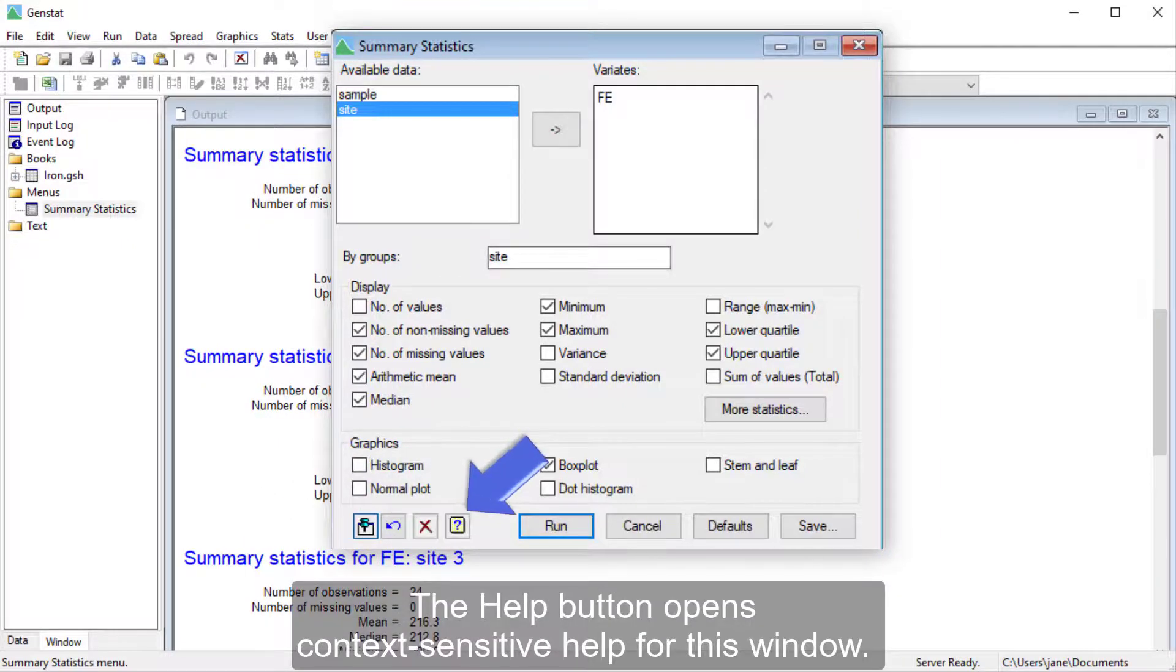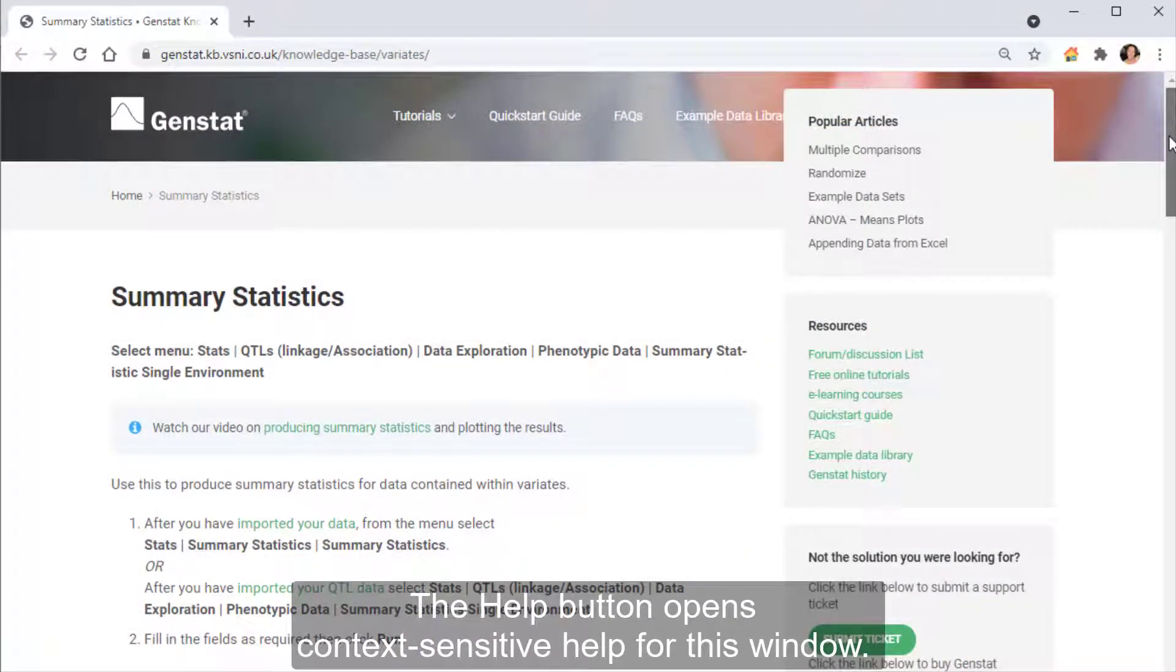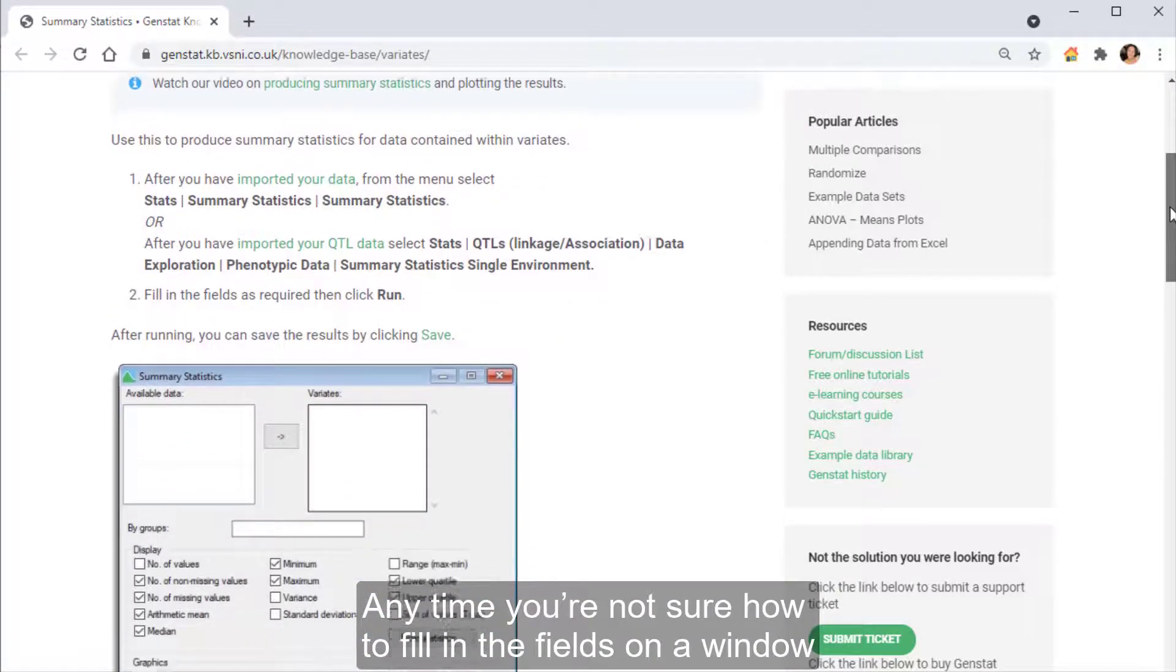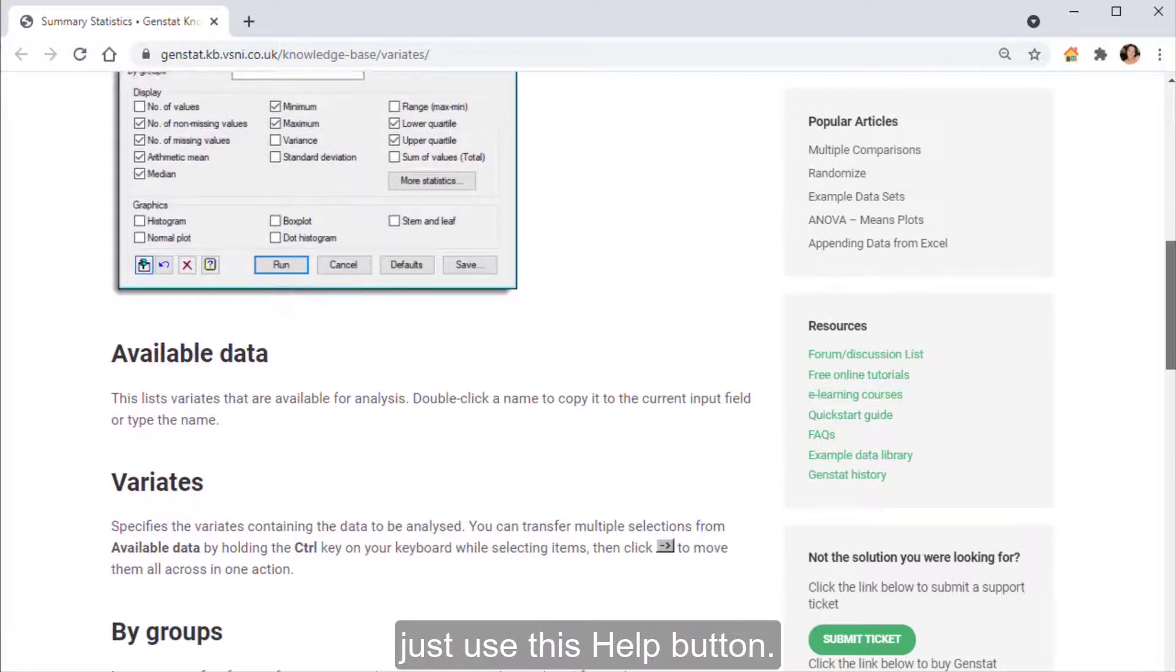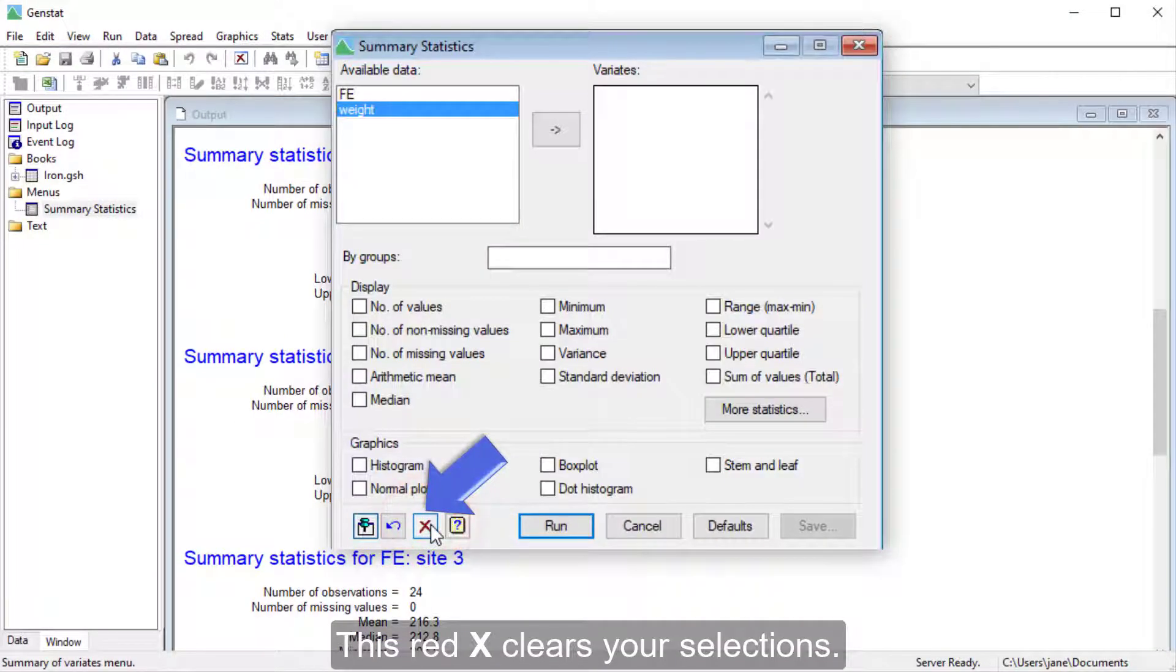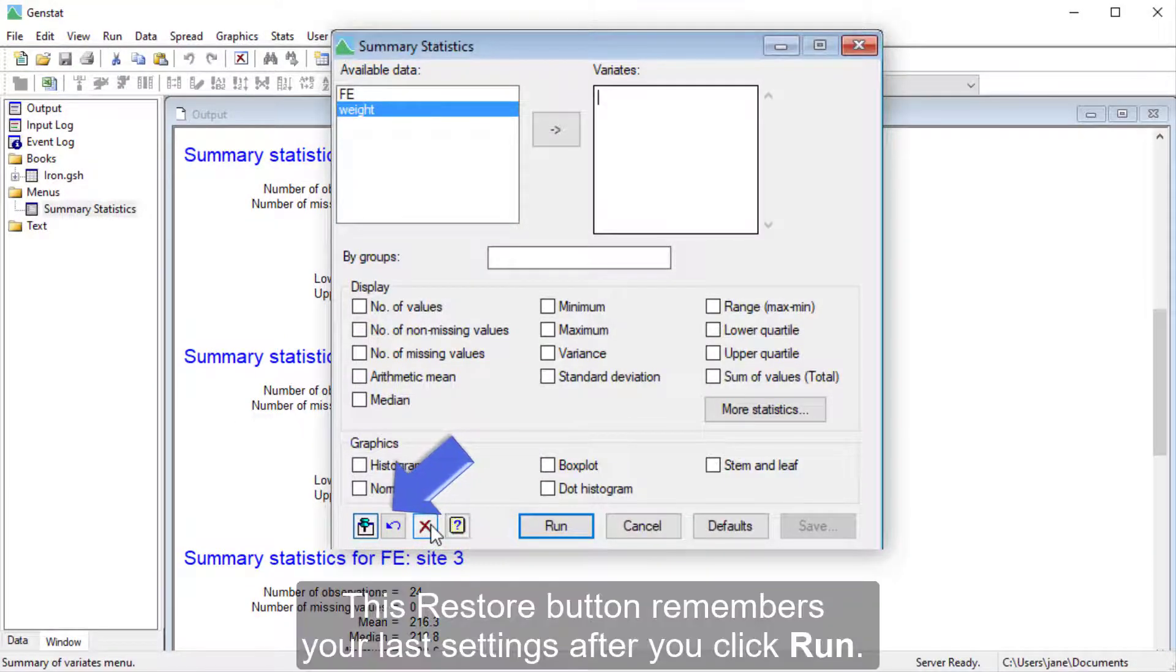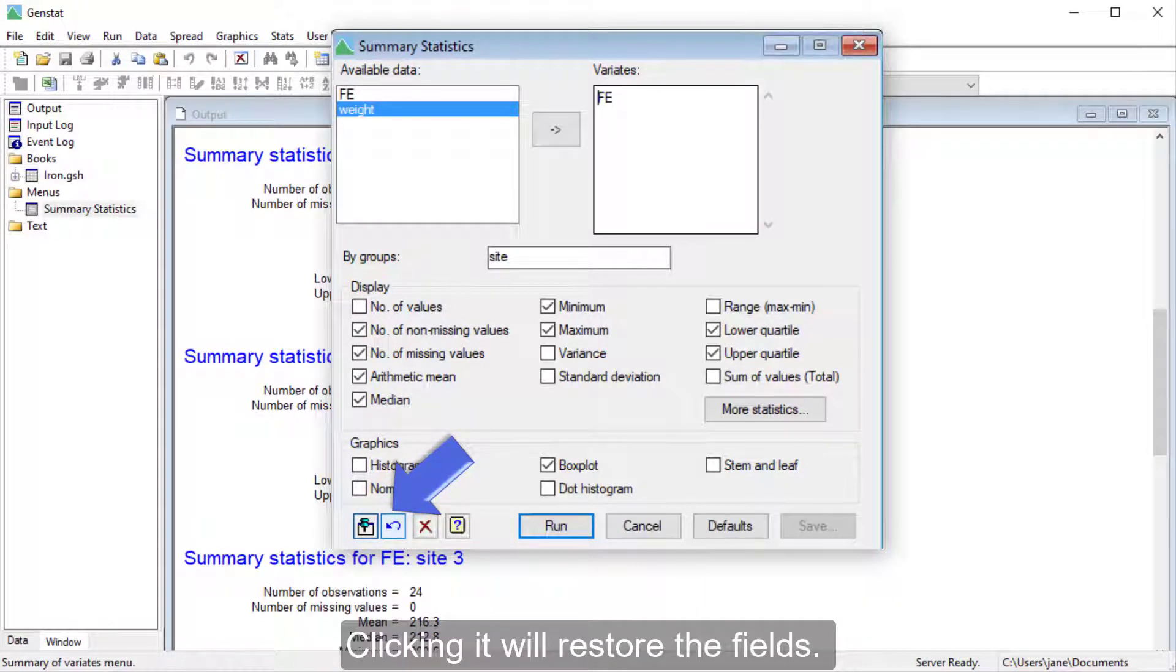The Help button opens context-sensitive help for this window. Any time you're not sure how to fill in the fields on a window, just use this Help button. This red X clears your selections. This Restore button remembers your last settings after you click Run. Clicking it will restore the fields.